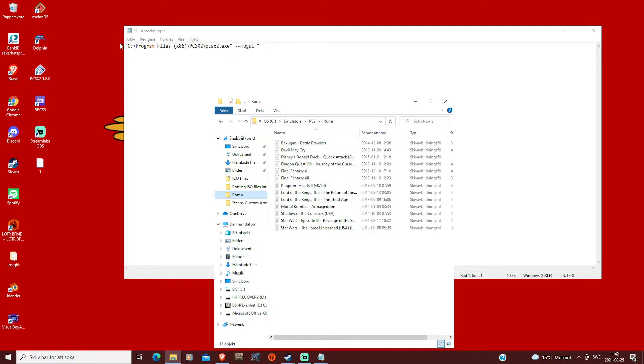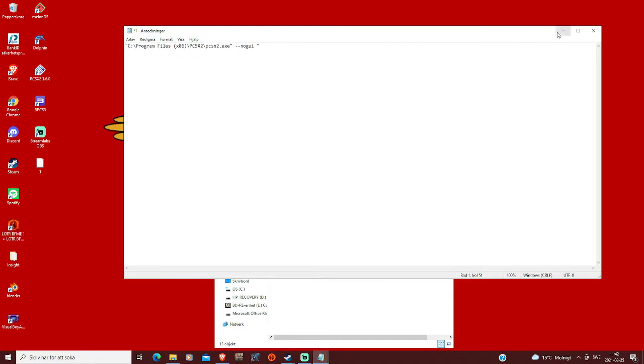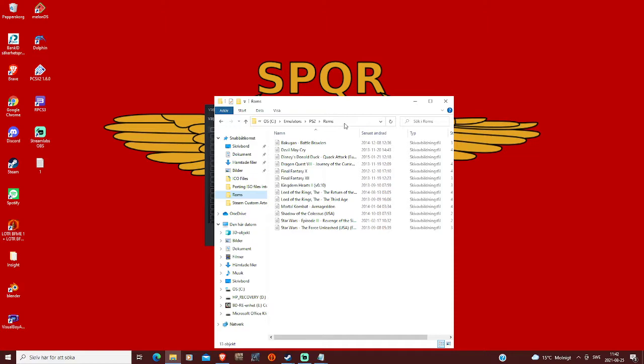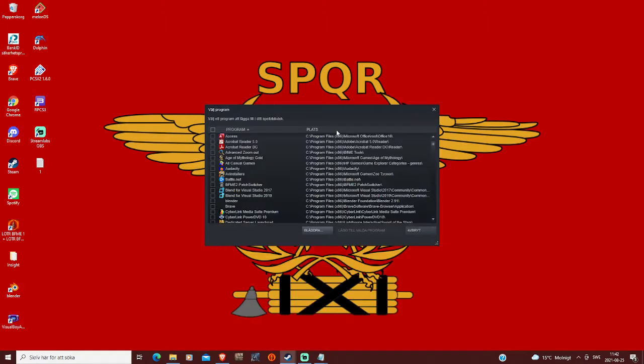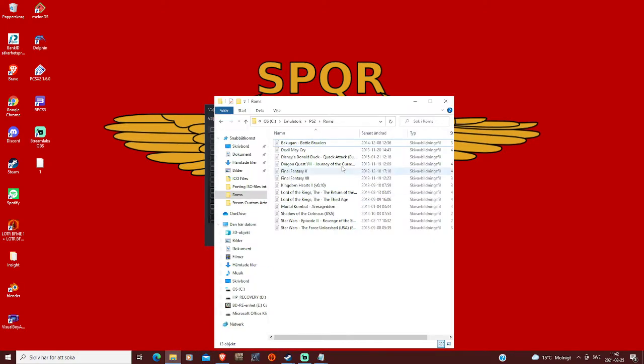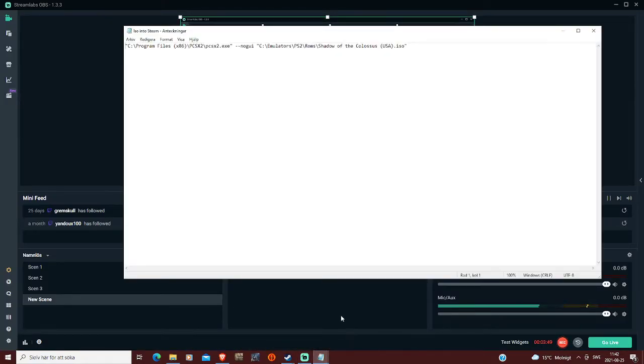Then you go and, so this part is gonna find and execute the emulator, while this other part that we're gonna paste in is for the ISO or ROM. So you locate your ROMs wherever they are, and then you copy the path.